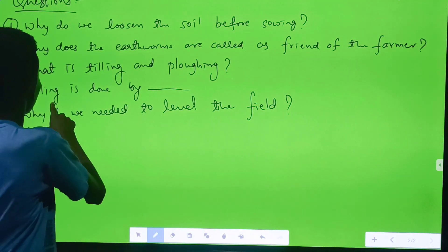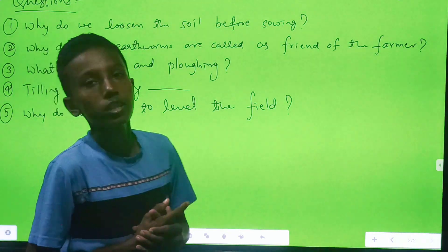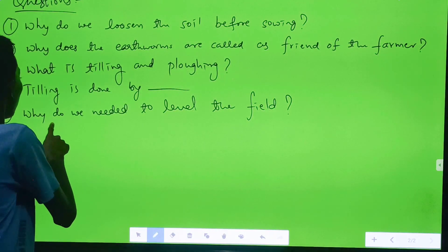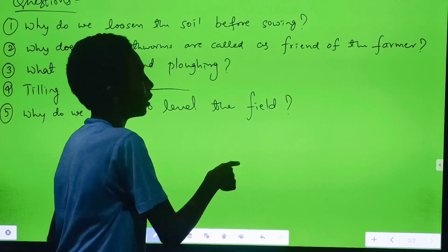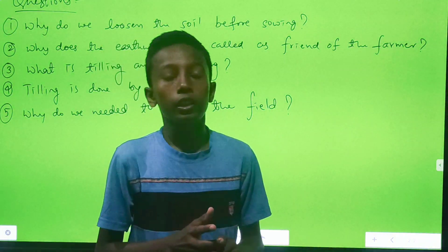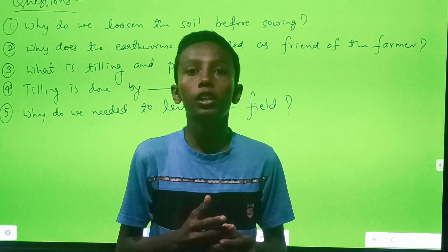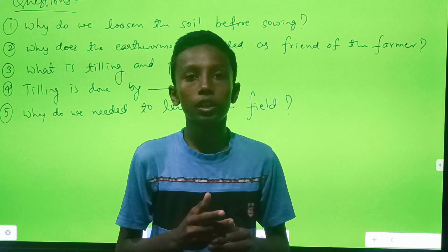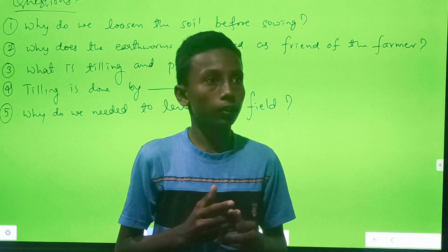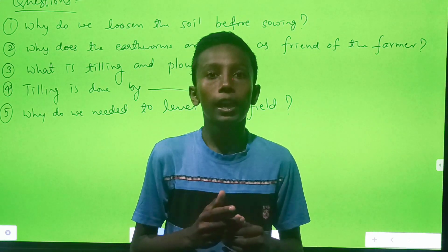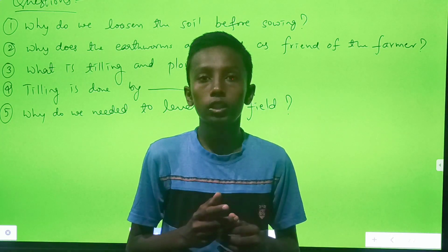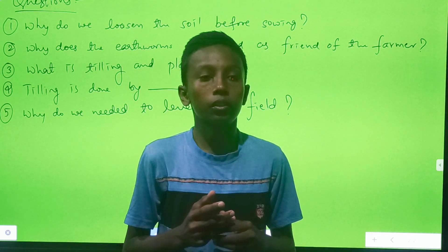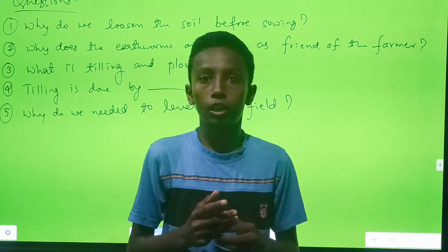Fourth question: tilling is done by a plow. Why do we need to level the field? Leveling the field is beneficial for sowing as well as for irrigation. The field is leveled with the help of levelers.